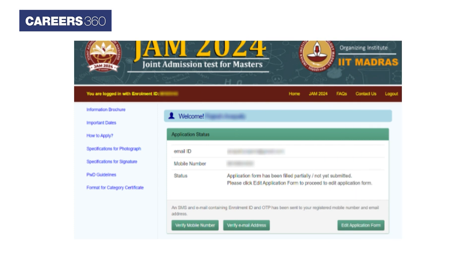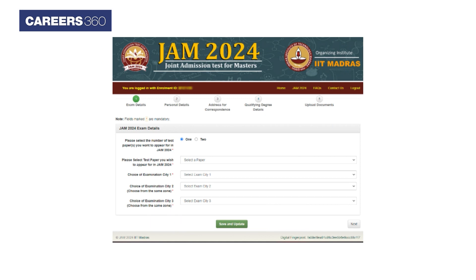Candidates will be asked to fill the application form by clicking on the application form link, which will redirect to a new page. Here, candidates can choose the number of papers to appear in the JAM exam 2024. Applicants can select up to two papers and up to three exam cities to appear for JAM 2024.